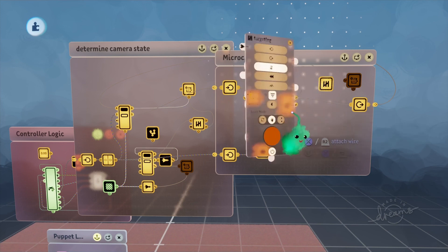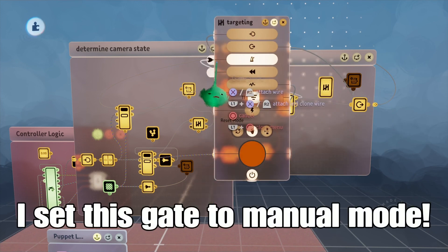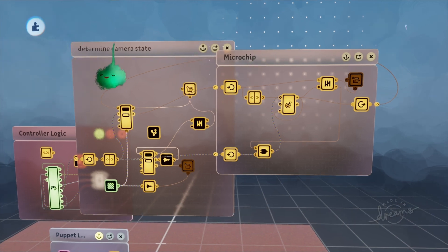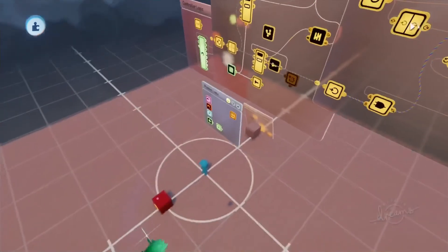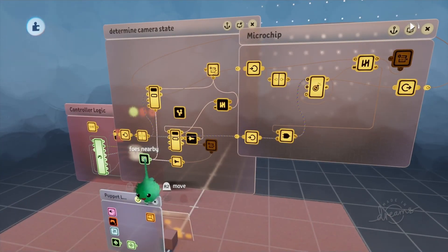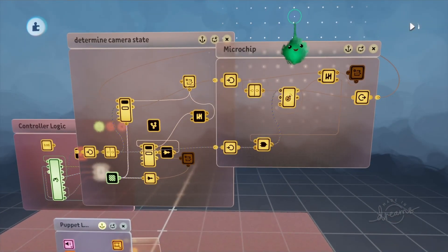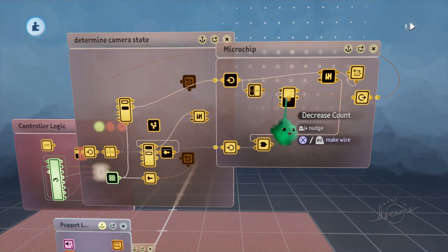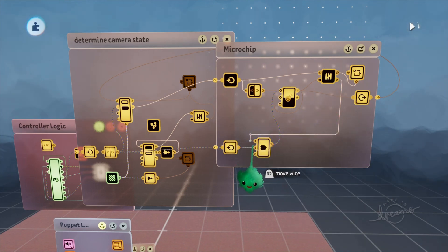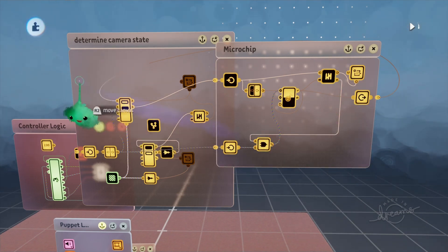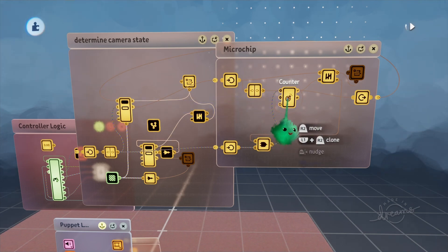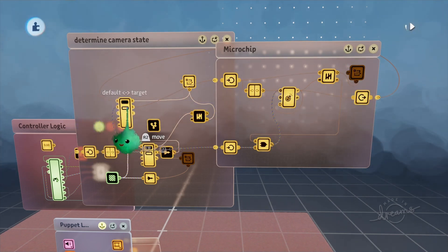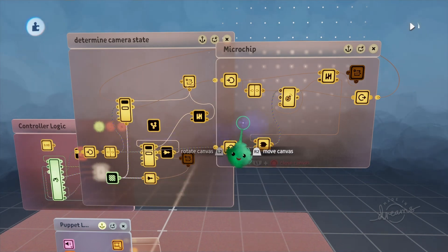I'll also plug the counter full into the close gate signal. So now if I press L2 and the enemy is close enough — so there are foes nearby — it switches the camera state to 2, the counter is increased by 1, and now this signal coming in is true. So if I press L2 again, it resets the counter, closes the gate, sends a signal back to the A port, and now we're back at camera state 0.